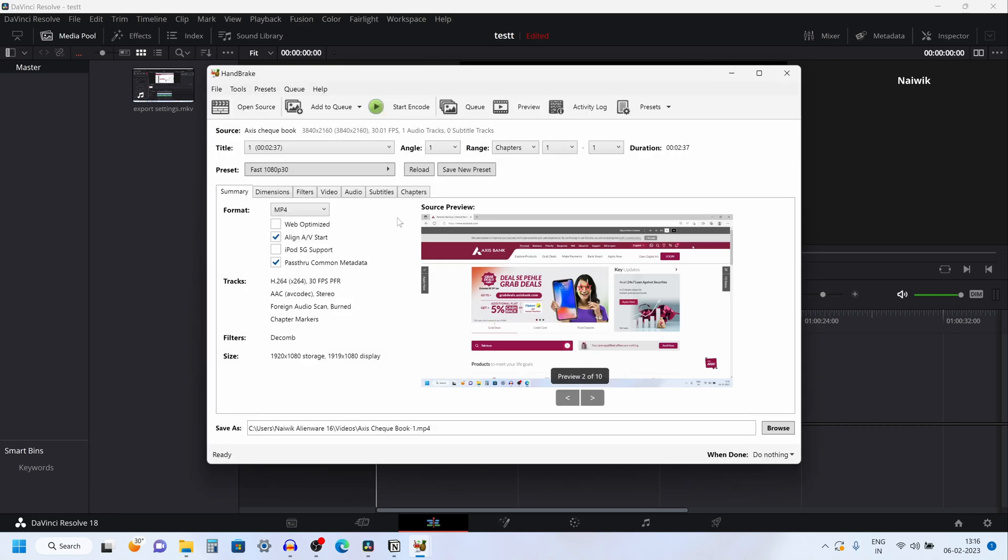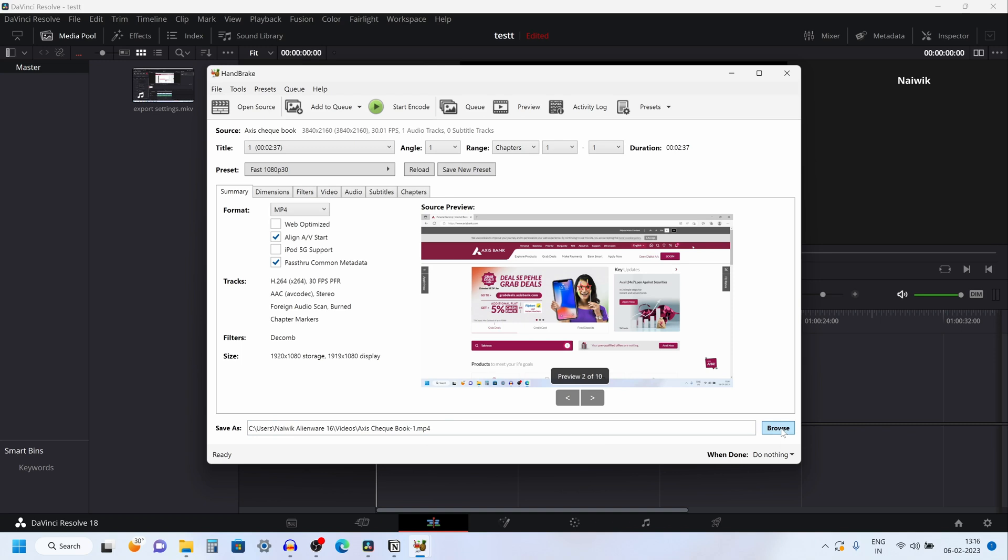Once you import the video in HandBrake, go to summary. Under summary, you have format. By default, it selects MP4. If you want, you can select MKV or WebM. But I always prefer MP4. Select the location where you want this file.